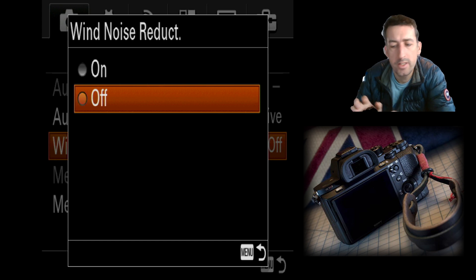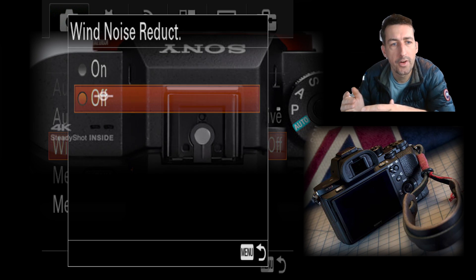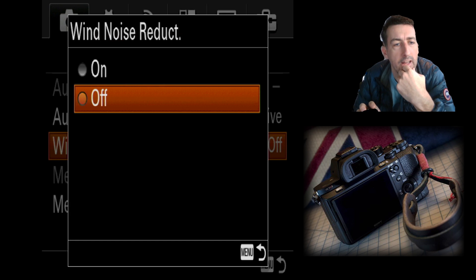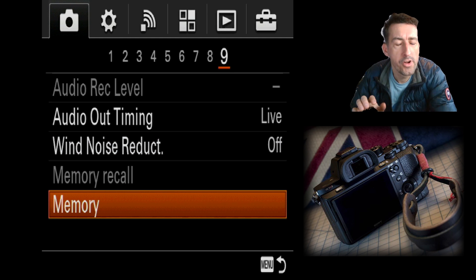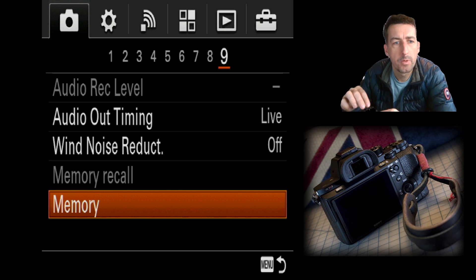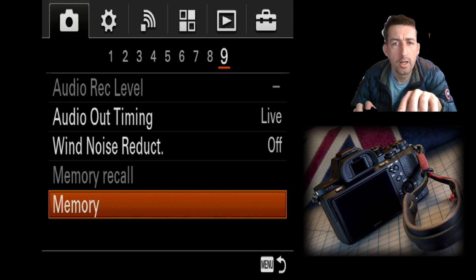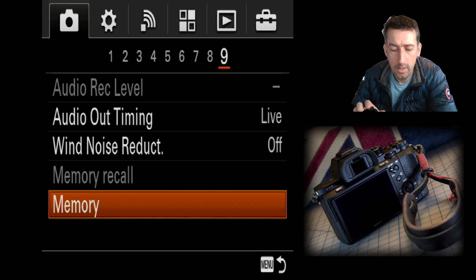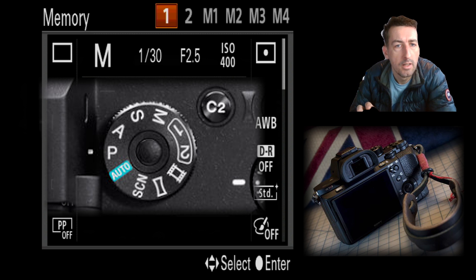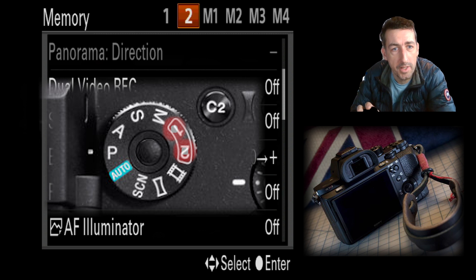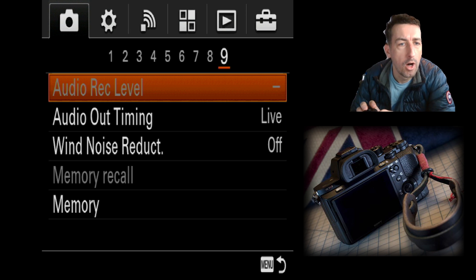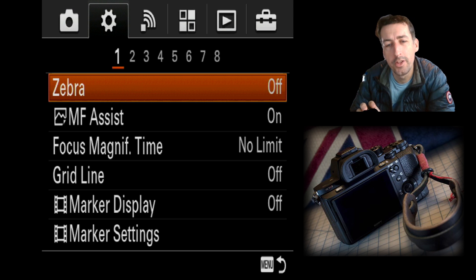Wind noise reduction is self-explanatory, though the built-in mic isn't great for wind anyway — you may want to add a dead cat windshield. Memory recall and memory are associated with the memory buttons on the dial. You can save custom settings and flip the dial to instantly recall them. Inside the memory menu you get options for modes one and two, plus four memory slots covering all the settings we've looked at.